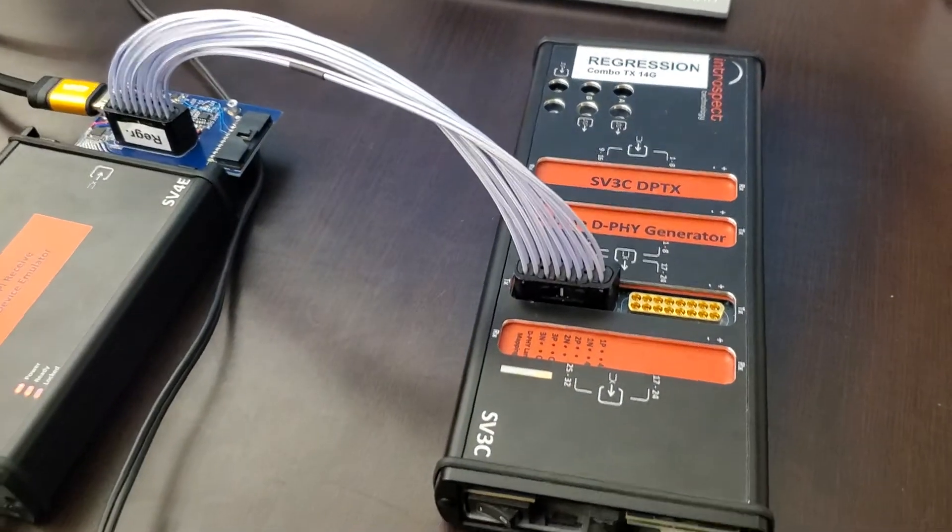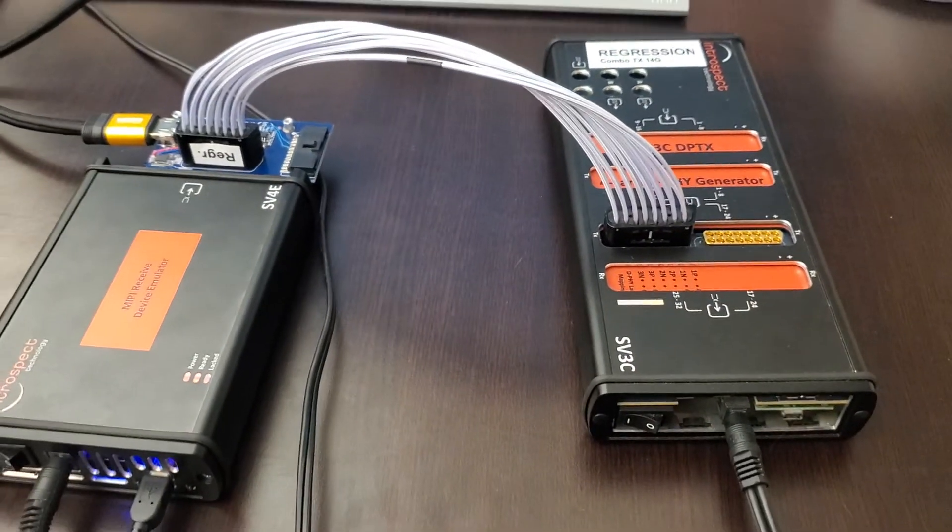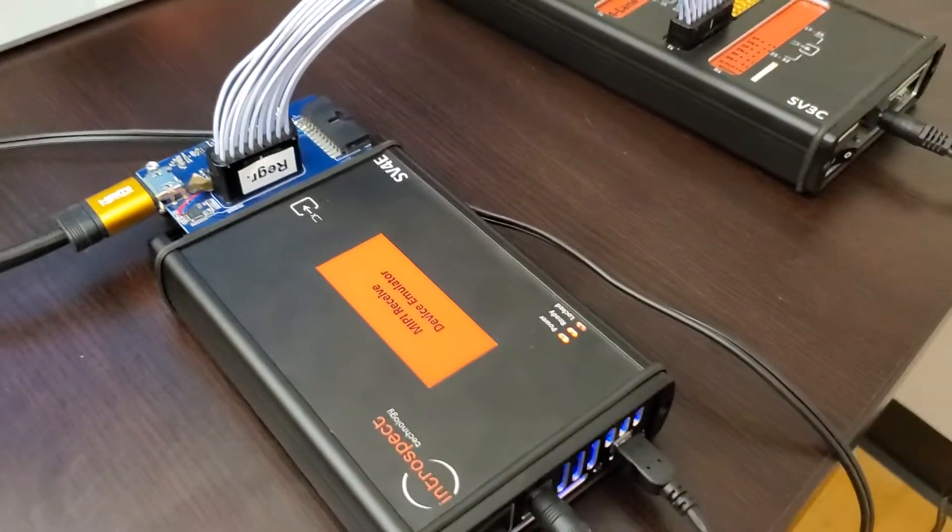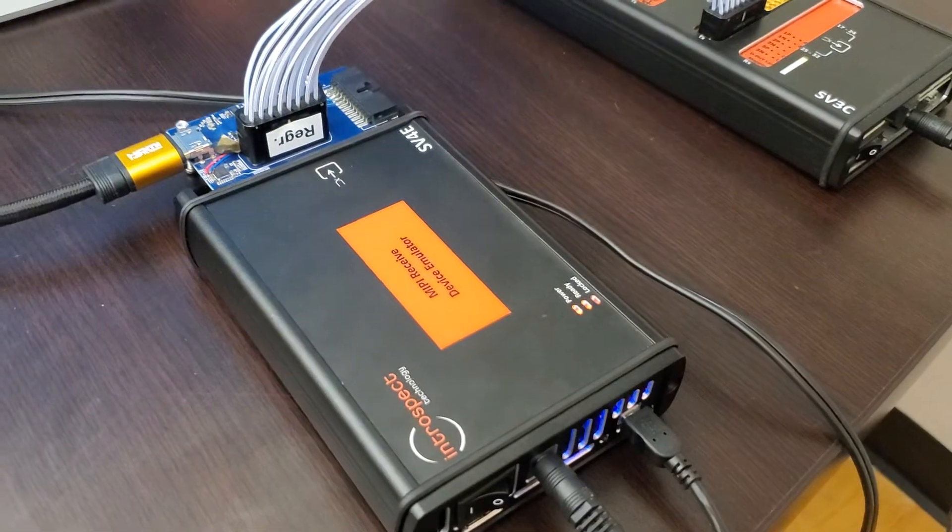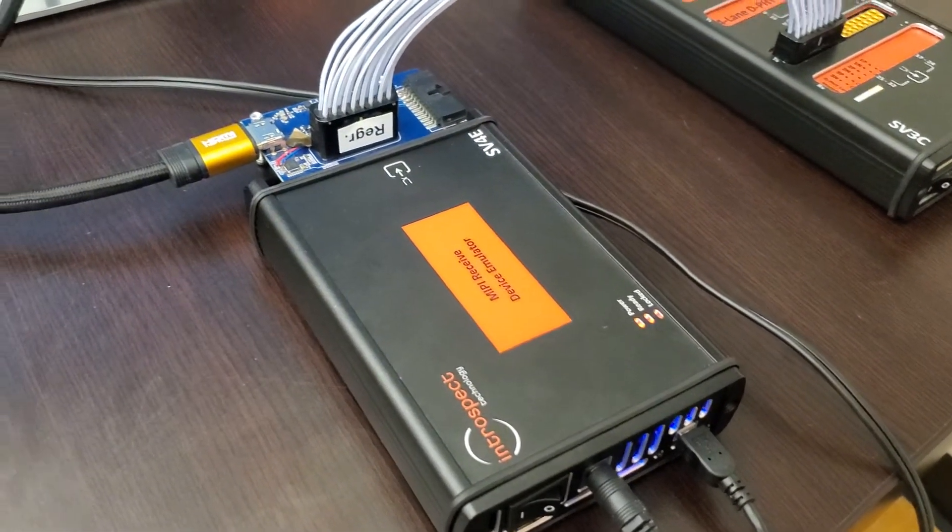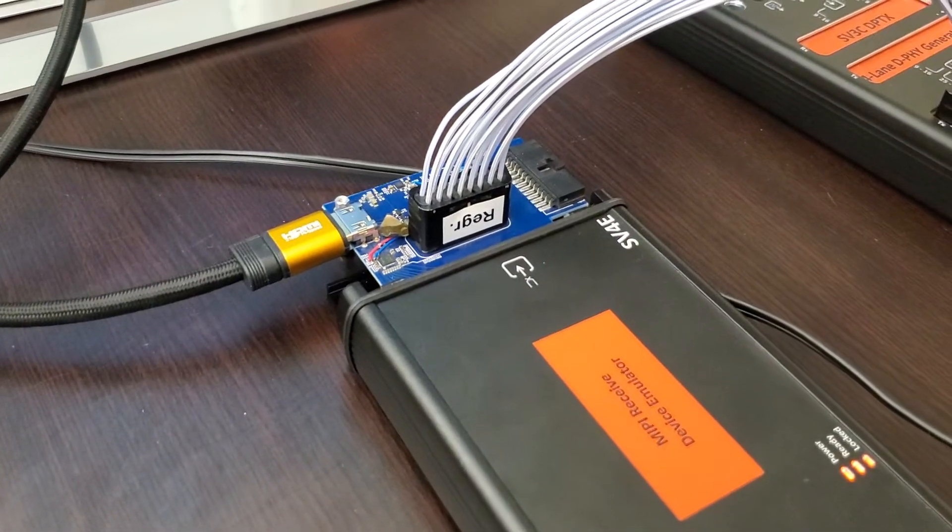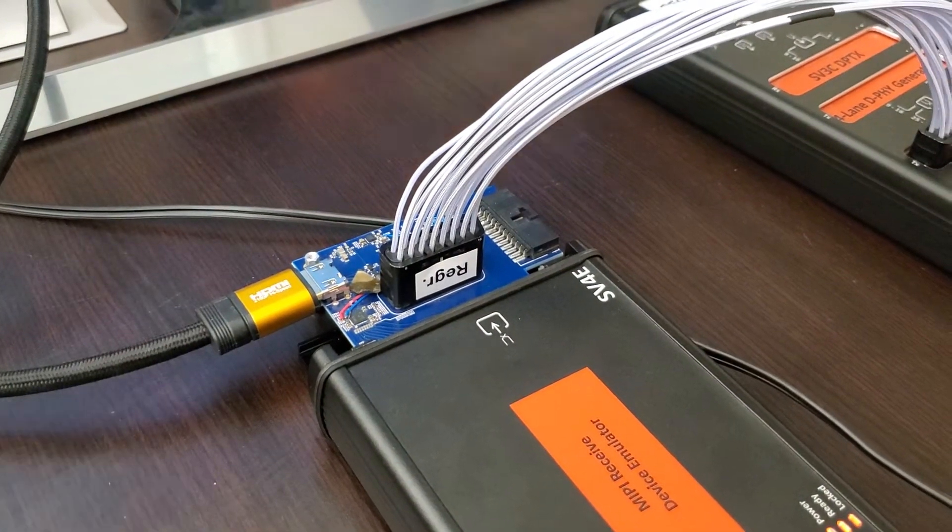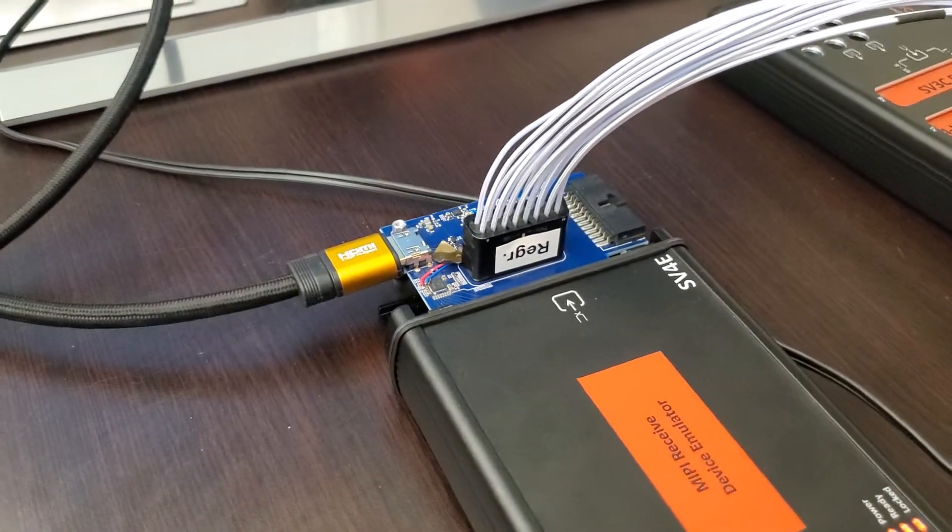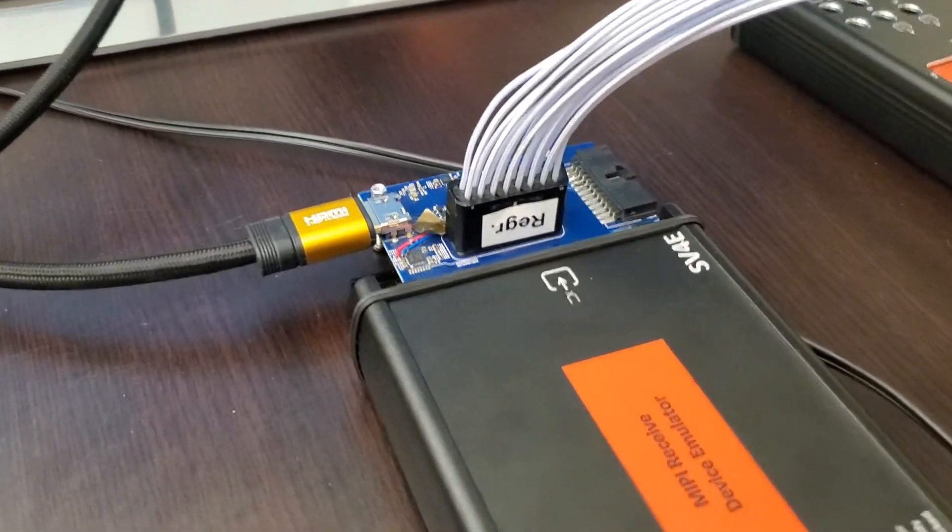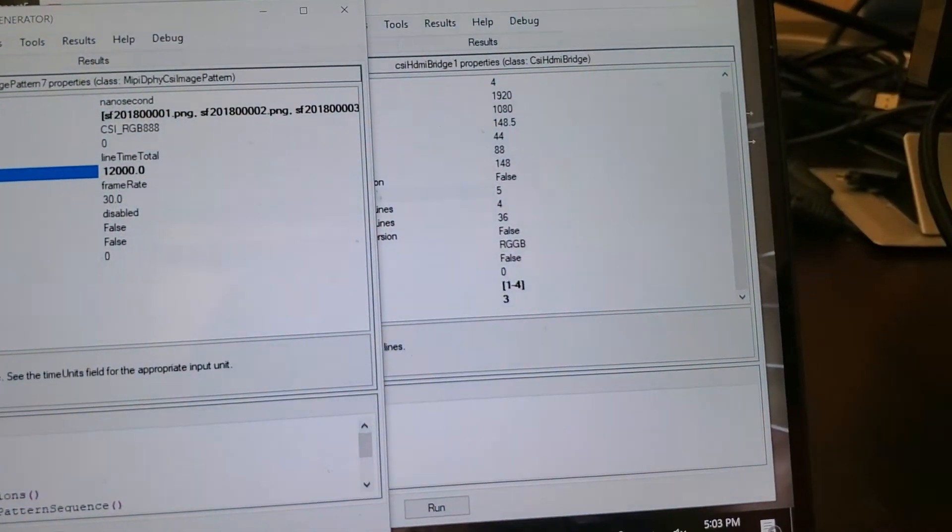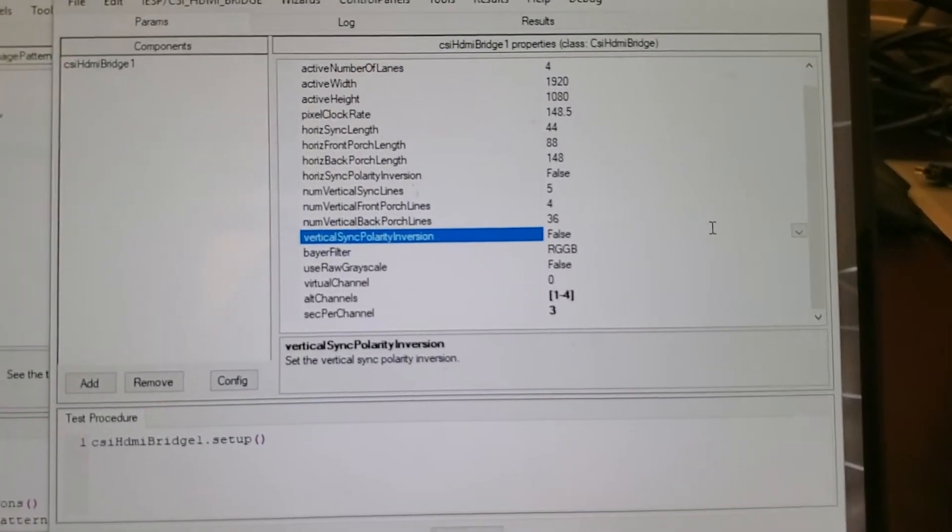It's connected directly by an MXP cable to the SV4E CSI2 to HDMI converter, which you can see now in the video. It has an interposer board taking in the MXP connector from a generator or from a DUT and outputting HDMI. To set the converter up is very simple in our award-winning GUI.